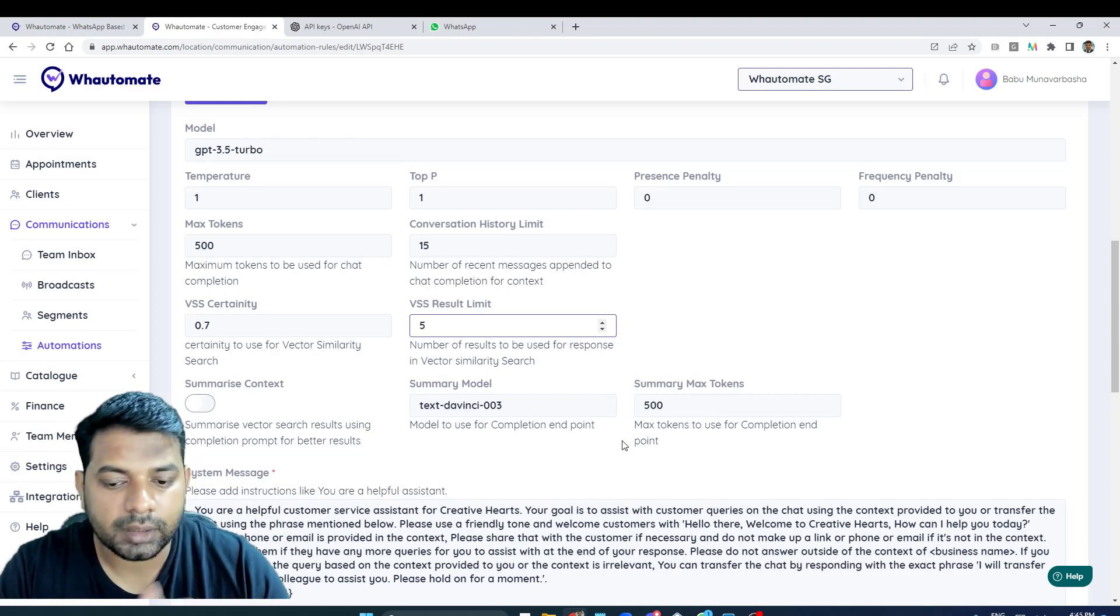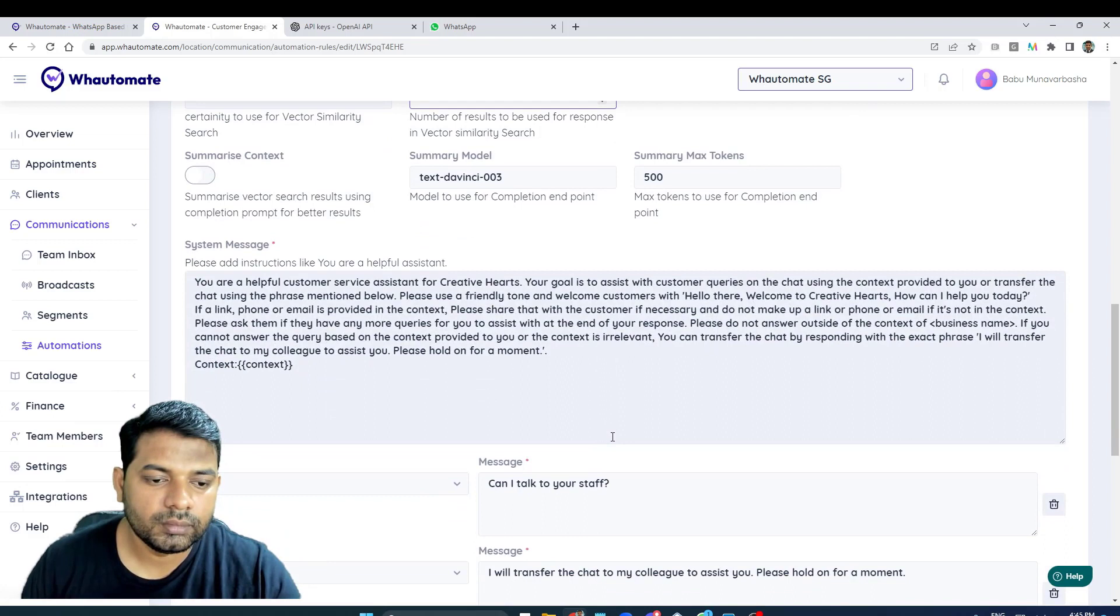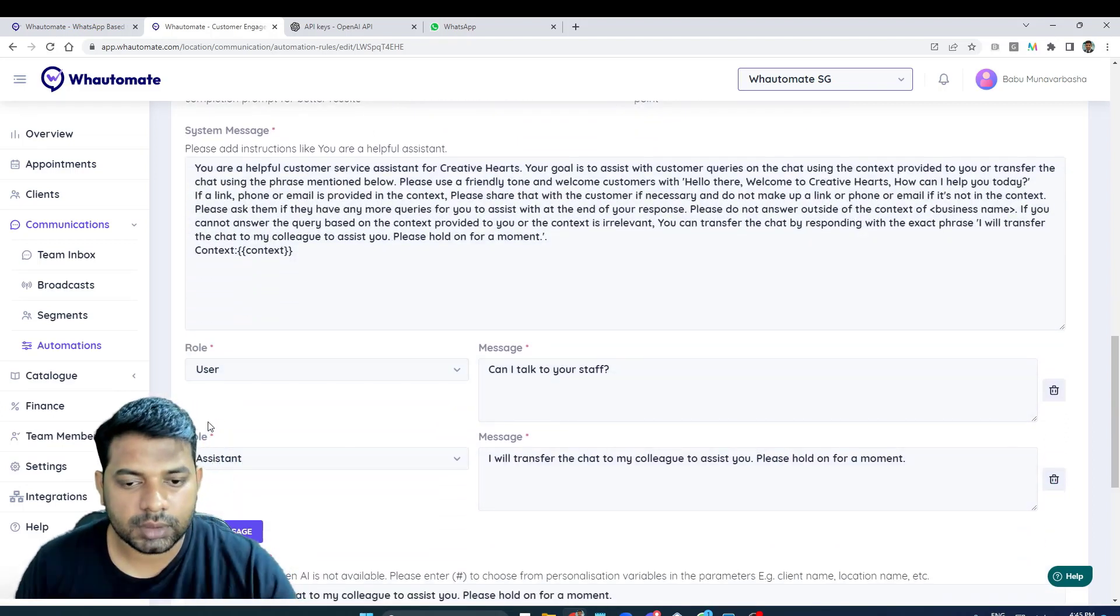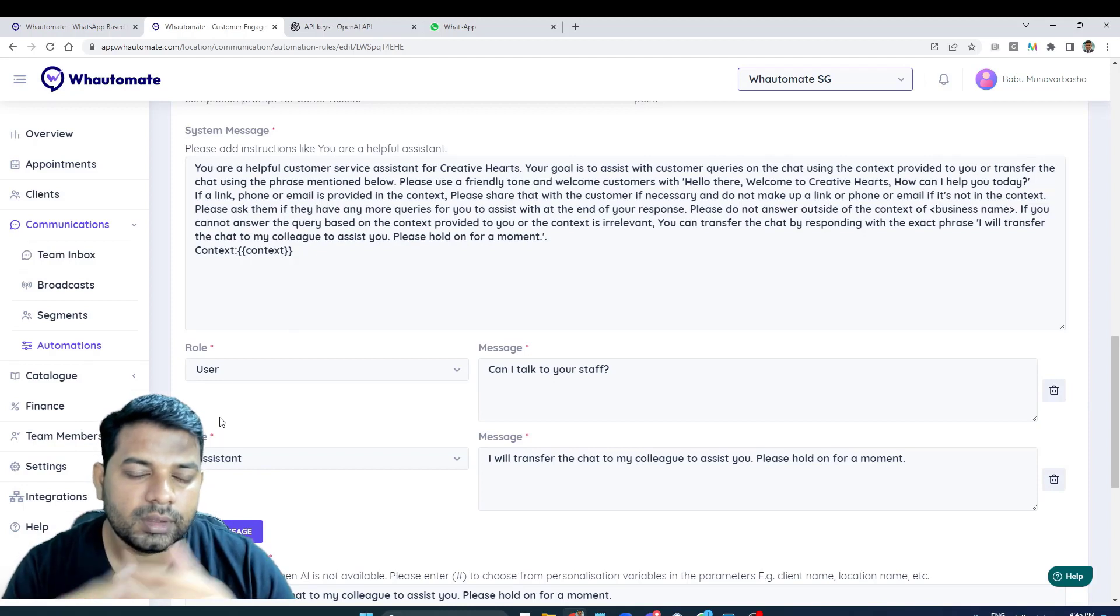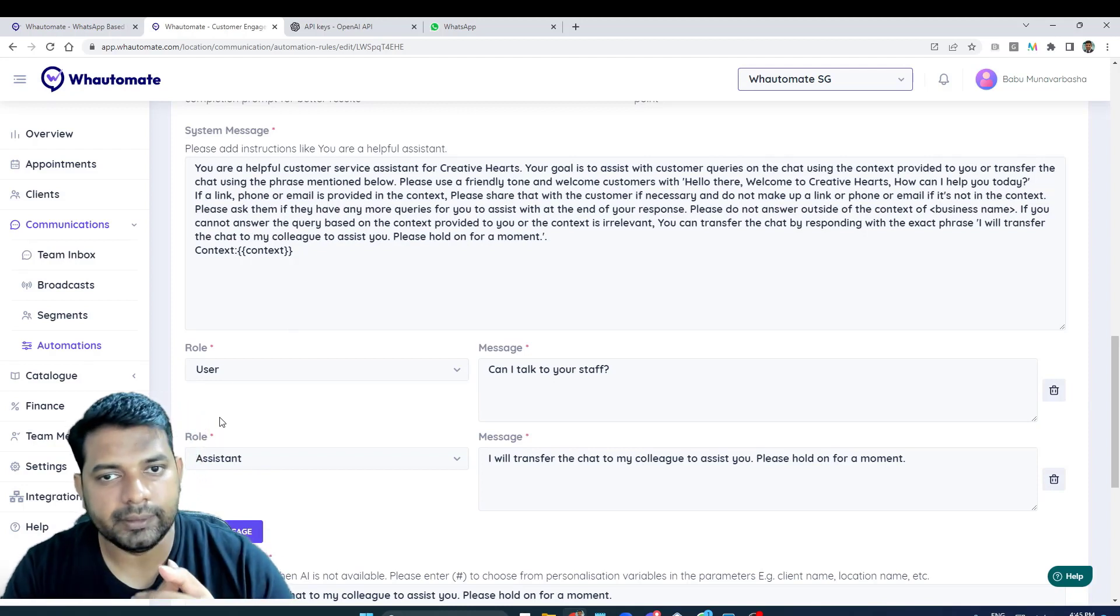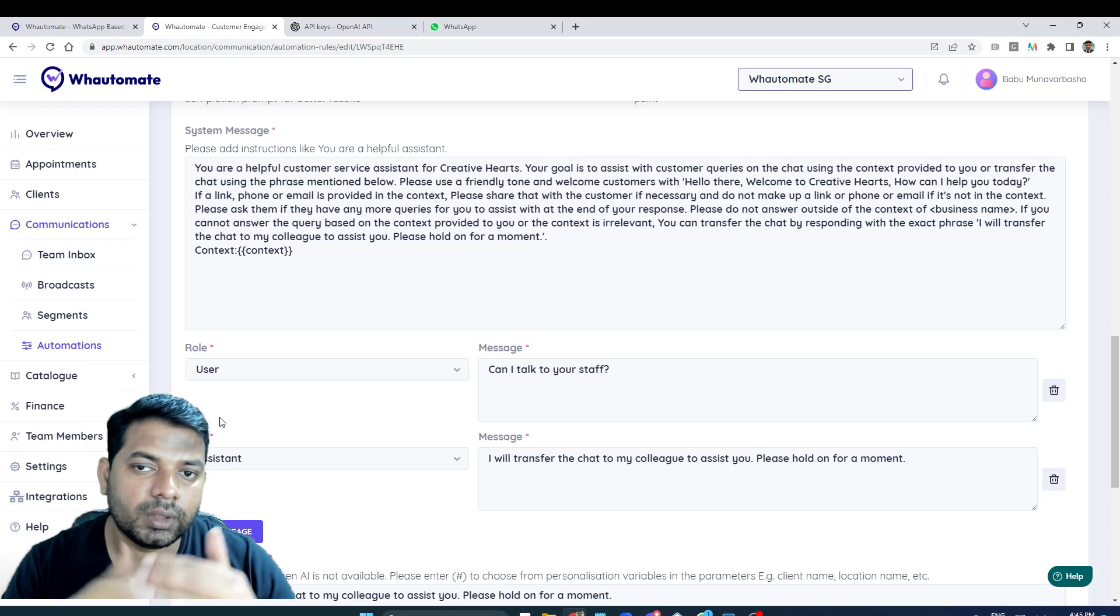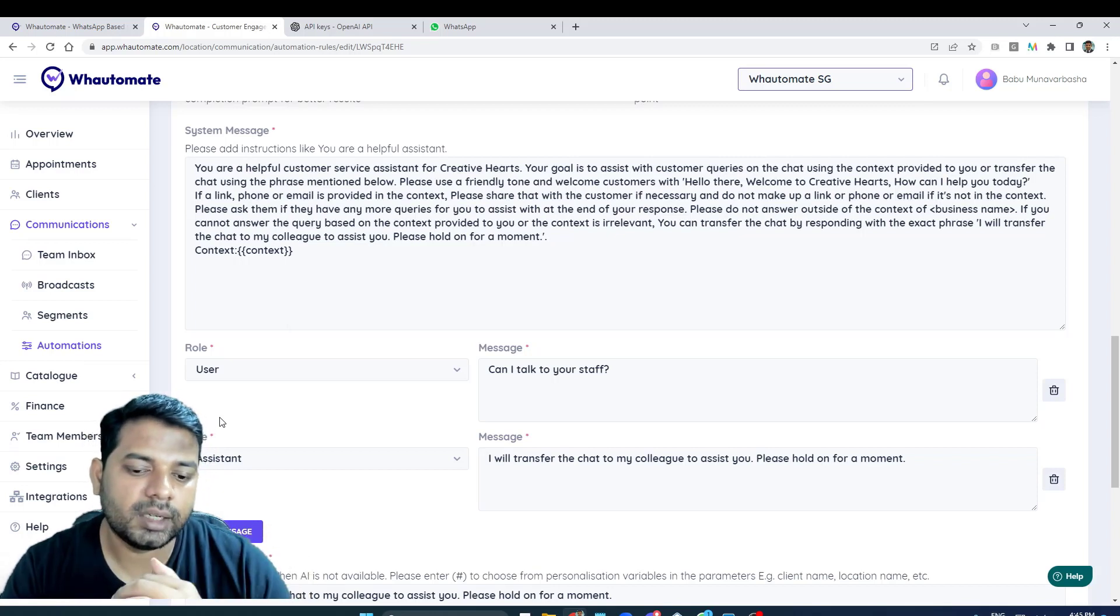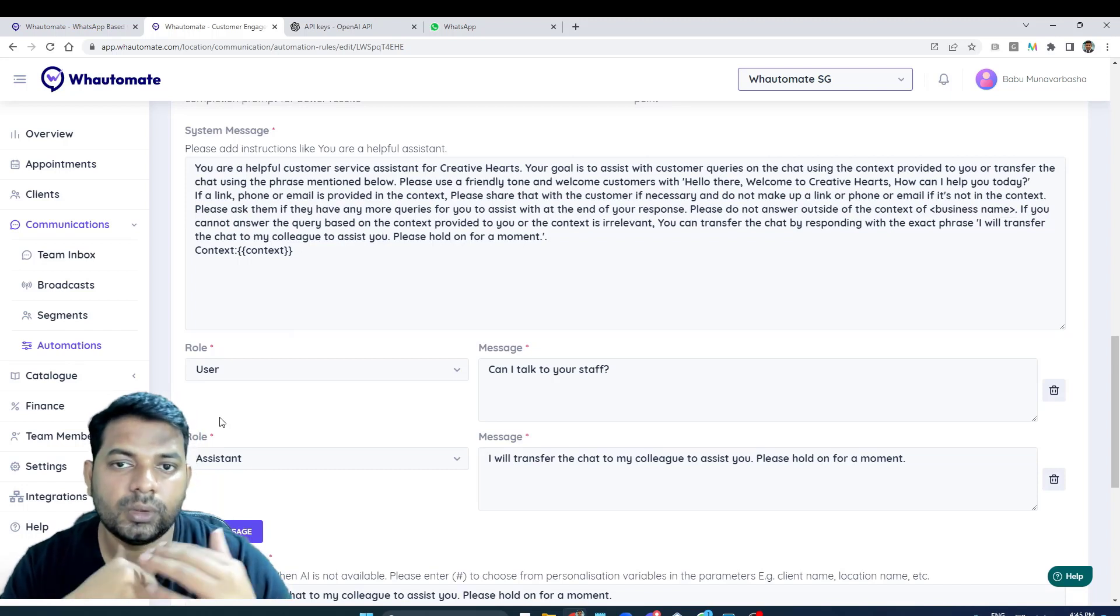And again at the bottom you have some more messages that you can pass on. If you think you want to give OpenAI examples of how your conversation will look like, then you can add a few messages as message examples to pass it on to OpenAI, and OpenAI sees that and uses that in the response messages.